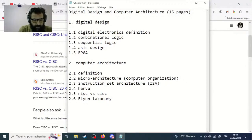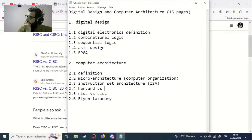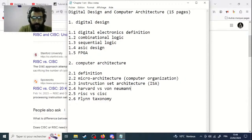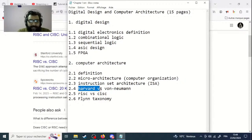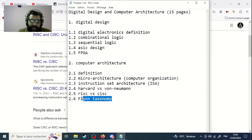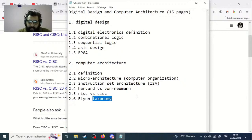It is also important to make a point about the difference between Harvard architecture and von Neumann architecture. You have to make a study about those two kinds of architectures and write about them.